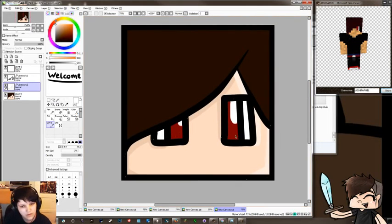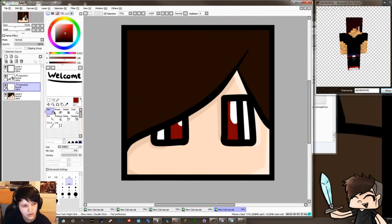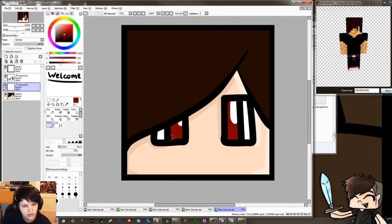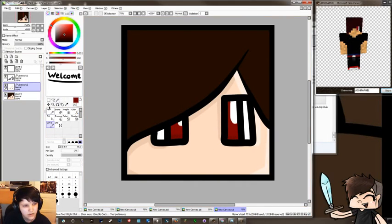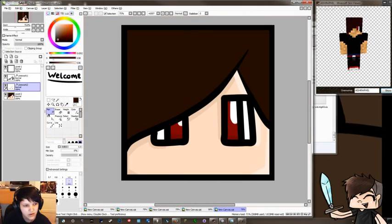Then we're going to go for the eyes again. Grab this, a bit darker. Curve, do this. That's what I would do. Go again, just bring the hair in.